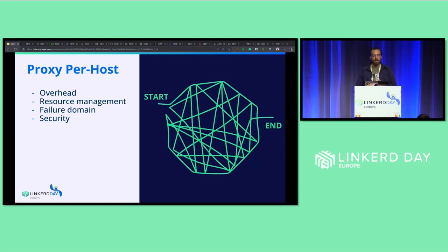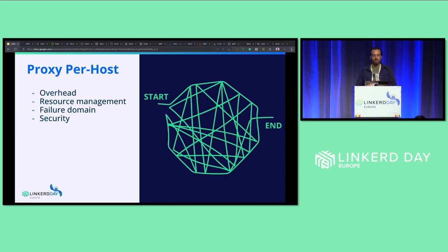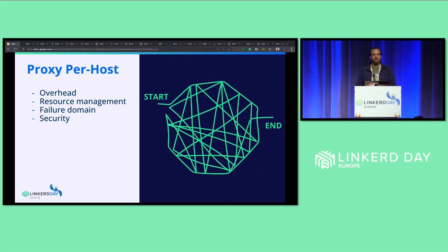Most importantly, there's the security aspect. When you have a single proxy per host, performing mTLS becomes far more complex and leaves you vulnerable to the confused deputy problem — where the proxy is vulnerable to being tricked into misusing its authority. As a result, any CVE in the proxy introduces a vulnerability to the entire host, potentially allowing bad actors to impersonate every network node on the host.